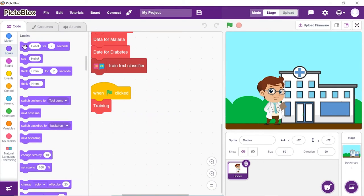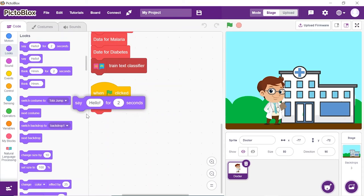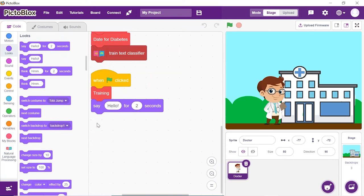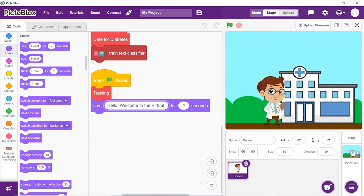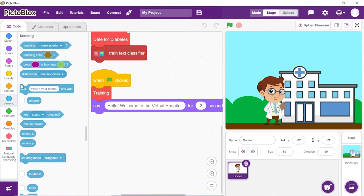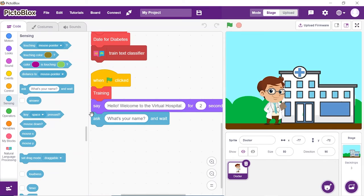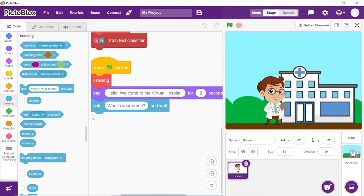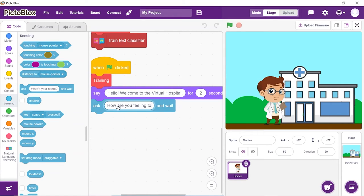Let's make the doctor greet us. Add a 'say' block and write: 'Hello, welcome to the virtual hospital.' Next, we'll get the doctor to ask for symptoms. From the sensing palette, add an 'ask and wait' block and write: 'How are you feeling today? Please tell me your symptoms.'